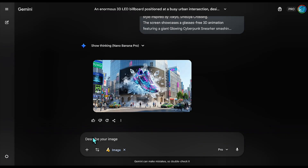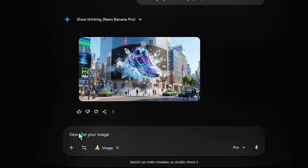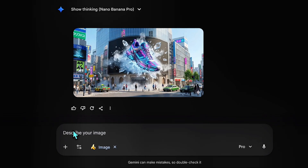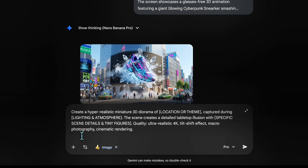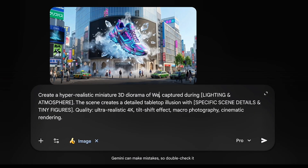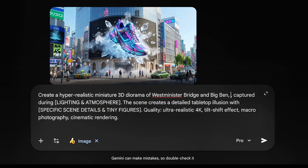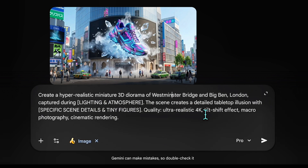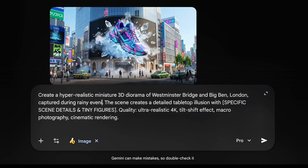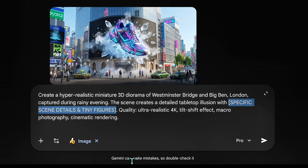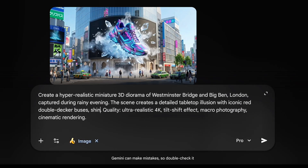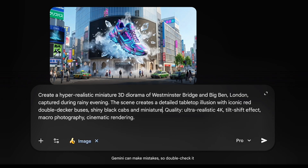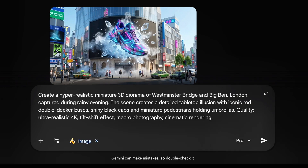Alright, we're back. We've done massive scale with the billboards. Now let's go tiny. We are going to use the Pocket World prompt to recreate London — specifically Westminster Bridge. I'm adding a rainy evening atmosphere. Pro tip: wet surfaces in macro photography look incredible because the reflections are huge compared to the tiny objects. We are also keeping the instruction for soft, plastic-like texture on the vehicles. We want them to look artificial — that's the charm.